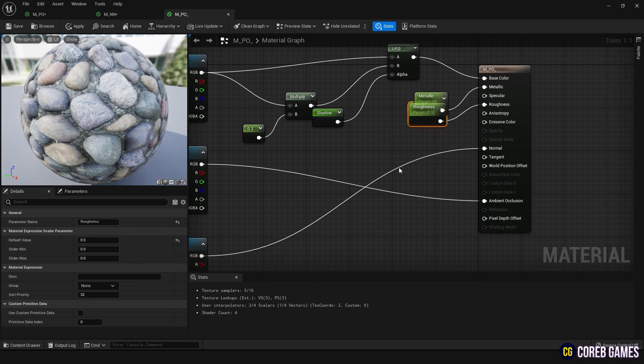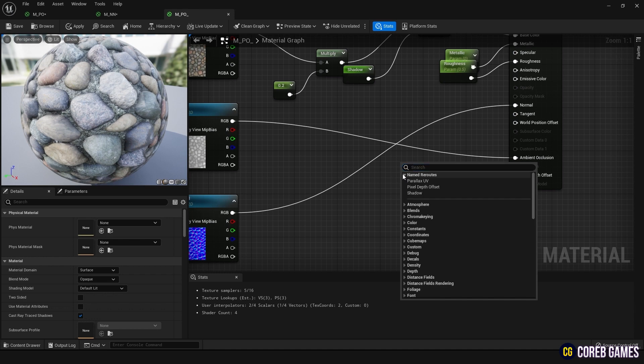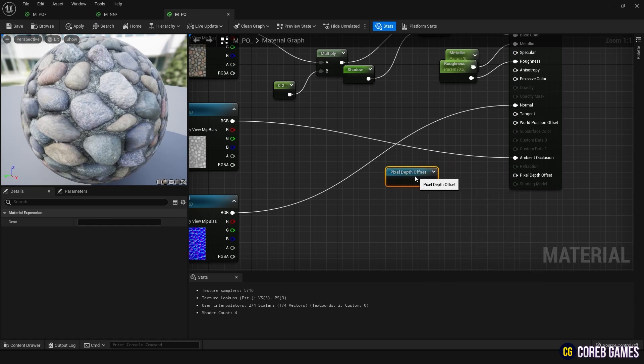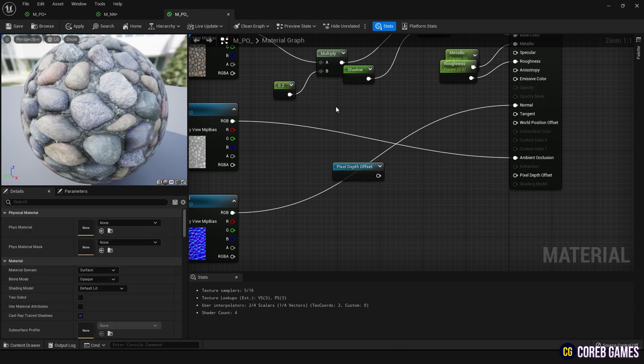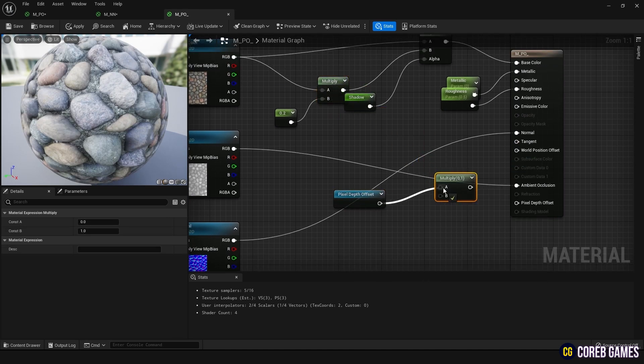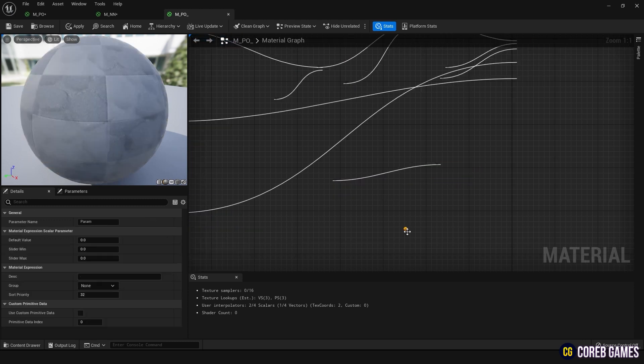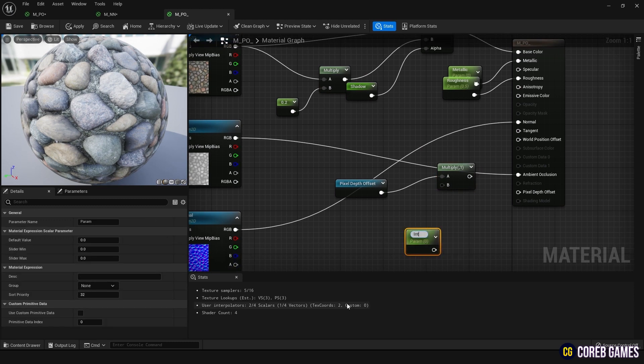Finally, to add an effect where a pixel with a high height value obscures a lower pixel, create a Pixel Depth Offset node. Adjust the intensity by creating a Multiply node and a Parameter node, and connect them as shown on the screen.